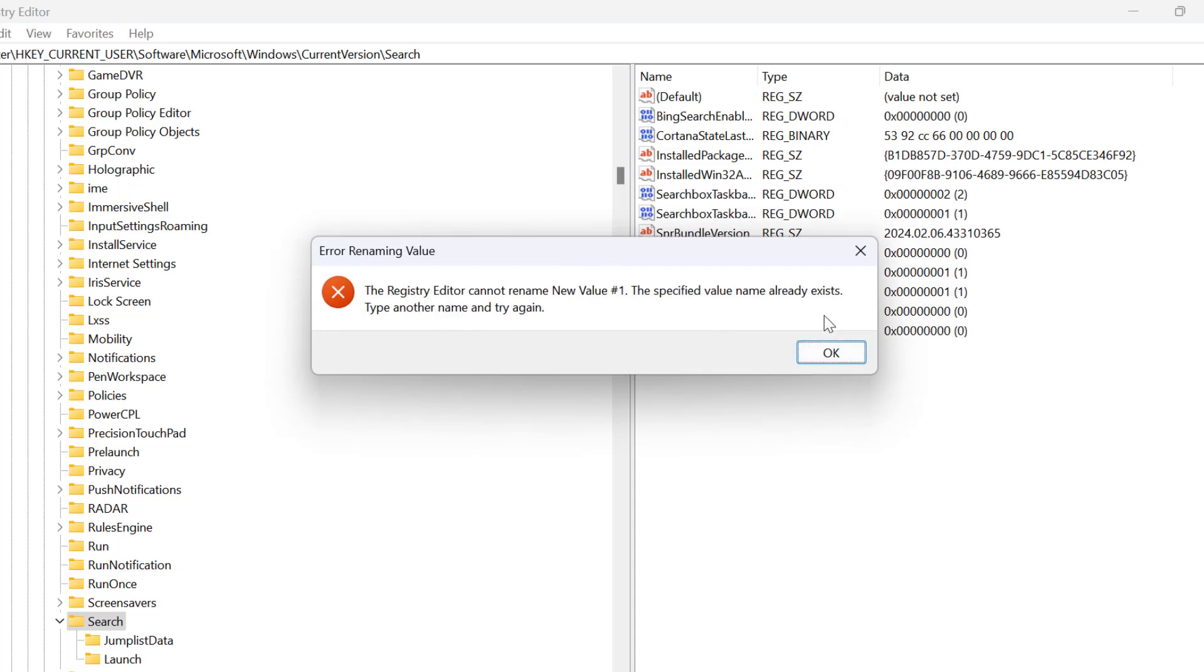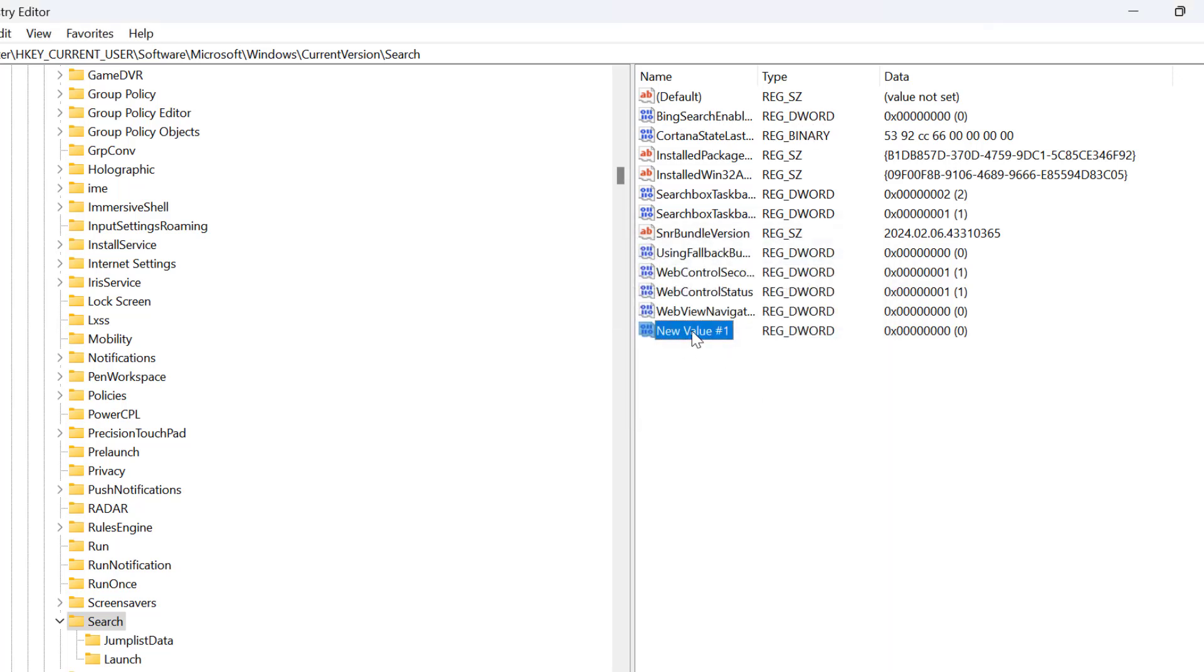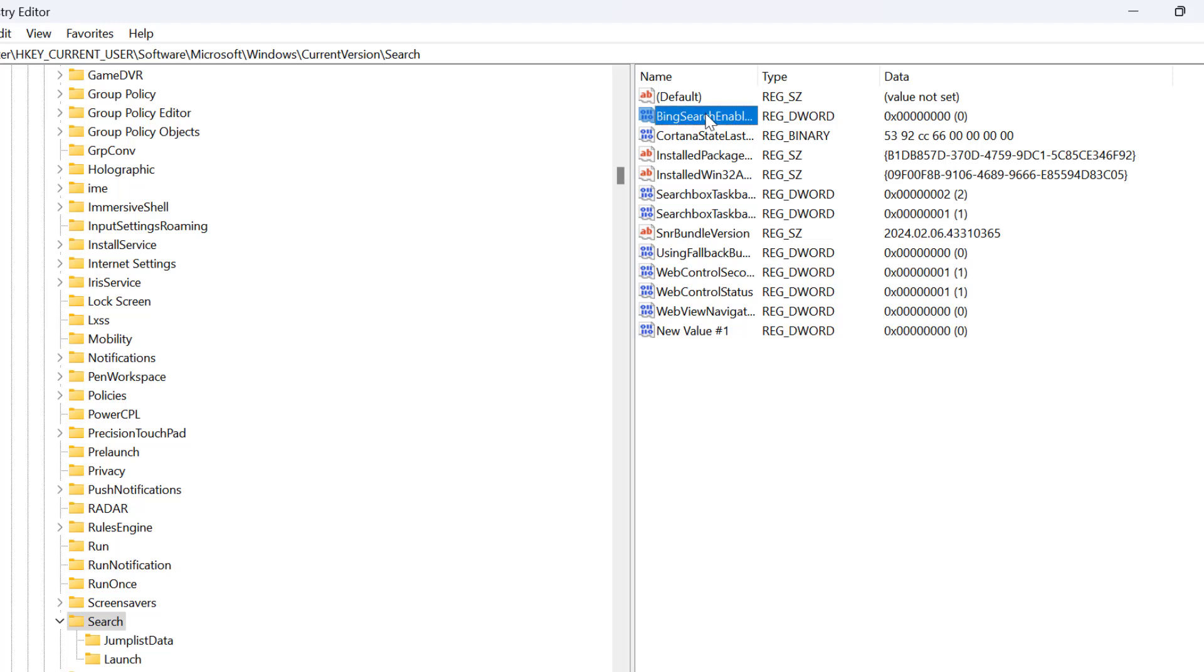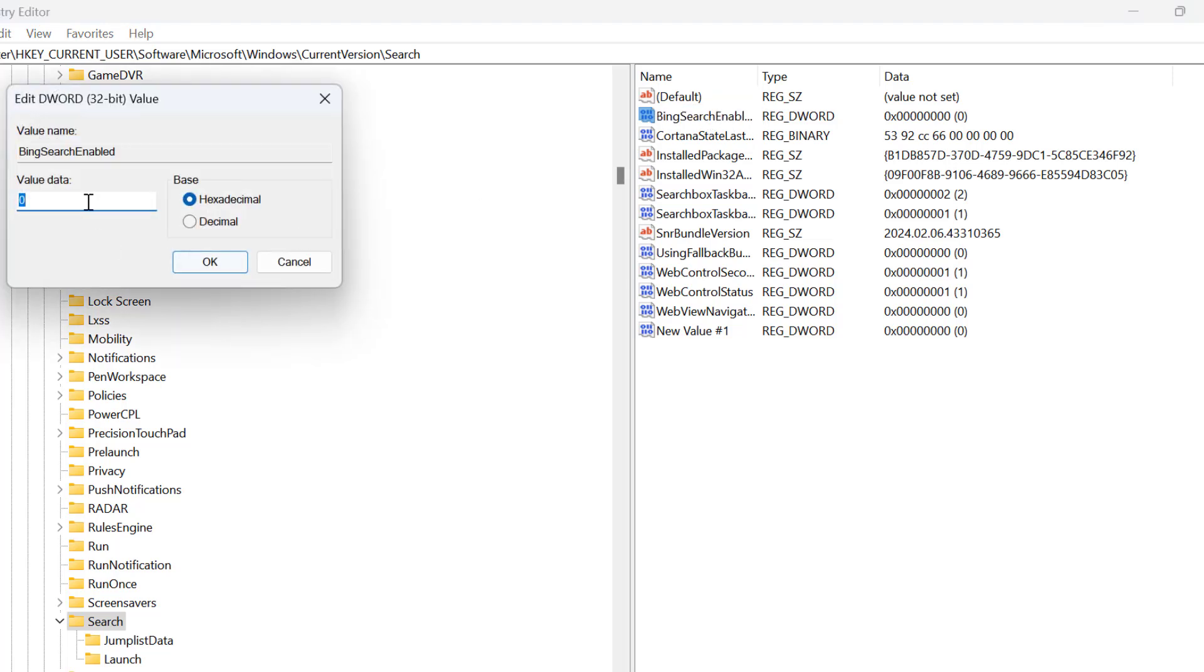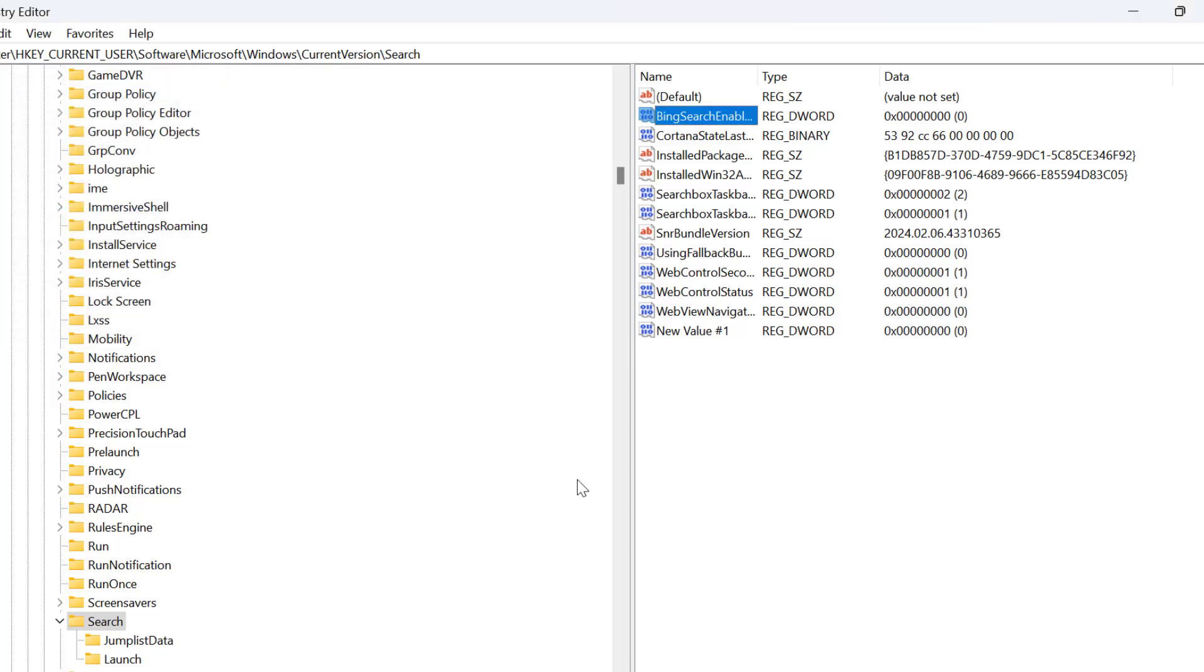In my case, I already have this registry DWORD value over here. That's why I got this error. You just need to create this BingSearchEnabled. After that, double click on it. Set this value data to 0 and click OK to save it.